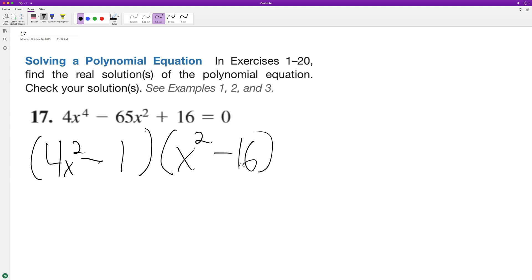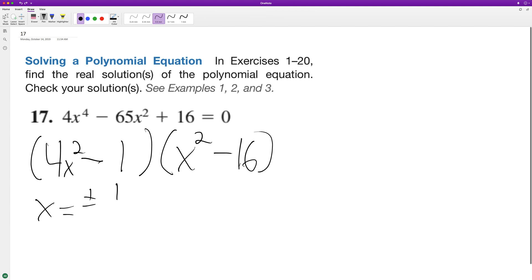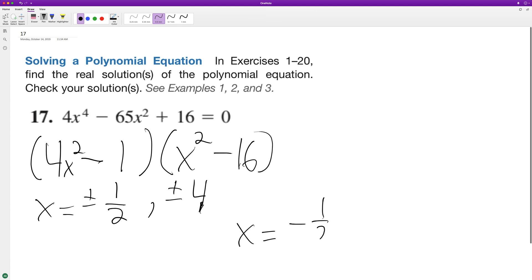So x over here is equal to plus or minus one half. And then over here is going to be plus or minus four. So x altogether is going to be equal to negative one half, positive one half, negative four, and positive four.